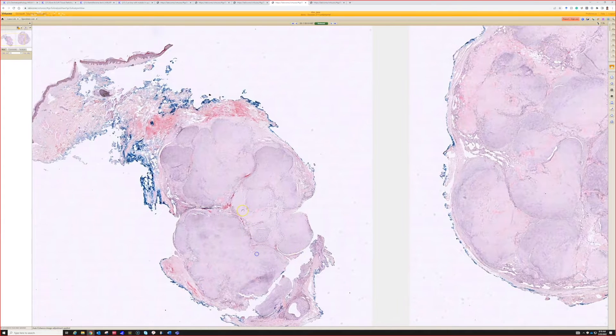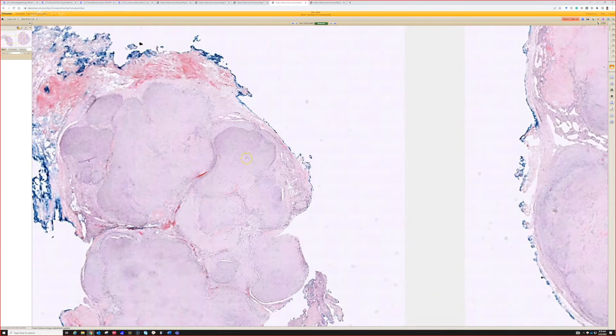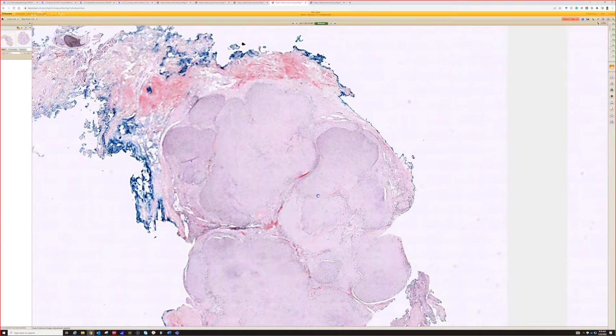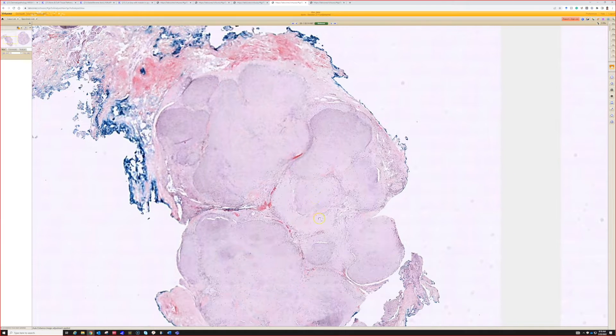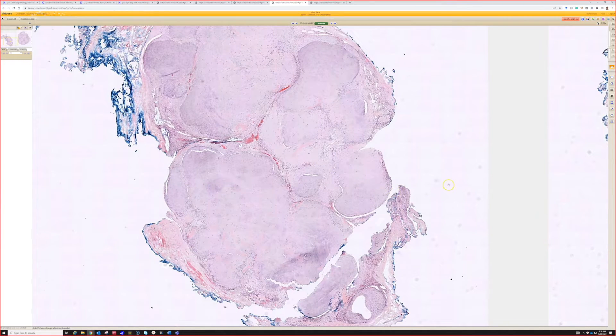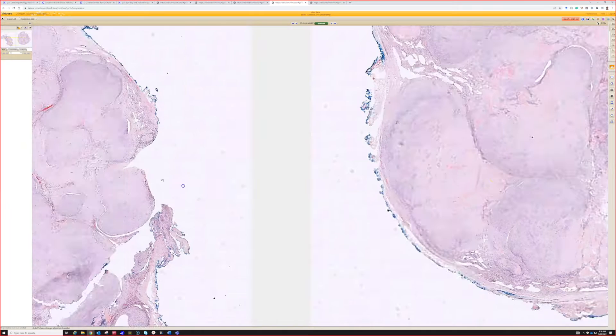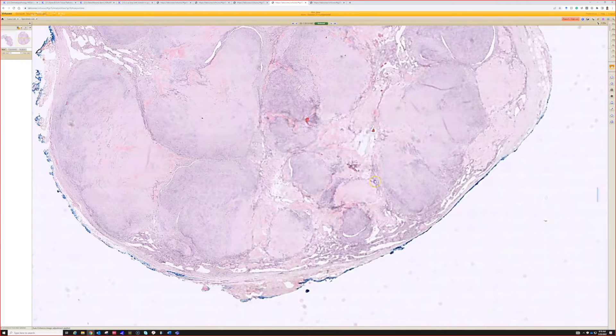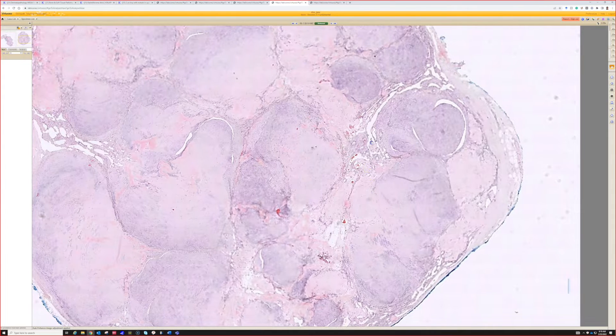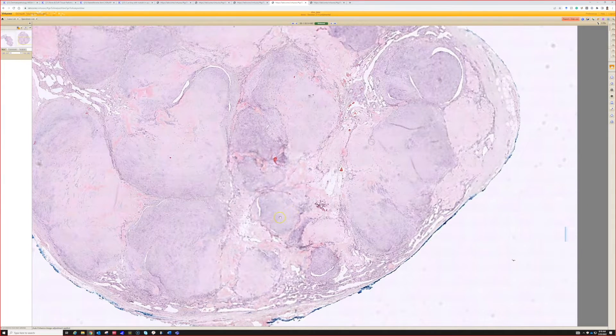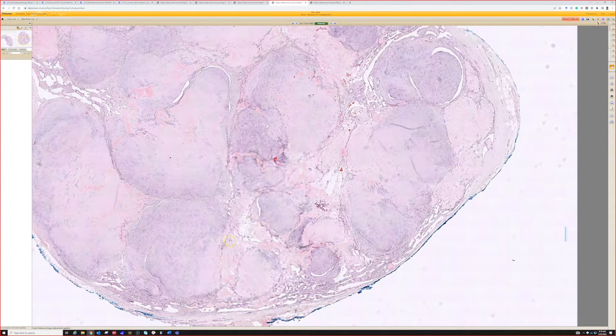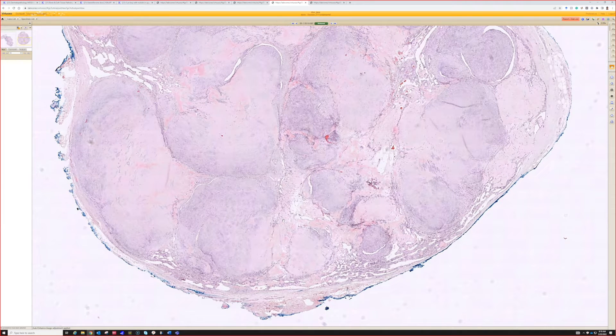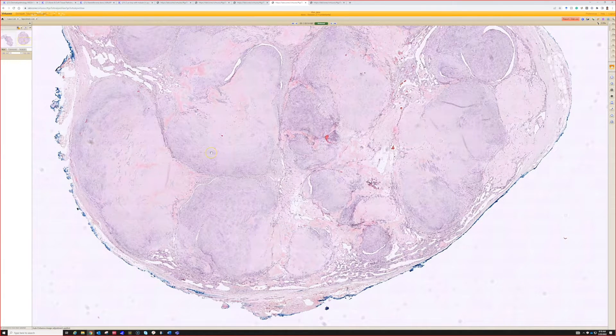It's pretty, kind of biphasic with these two different colored cell populations, almost oriented as nodules within the specimen.